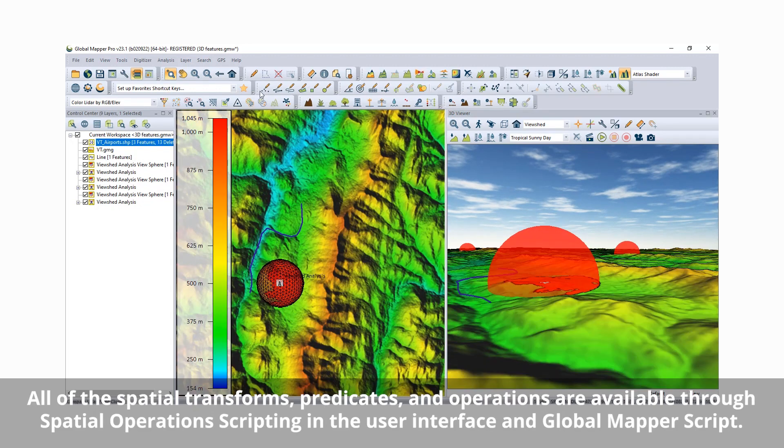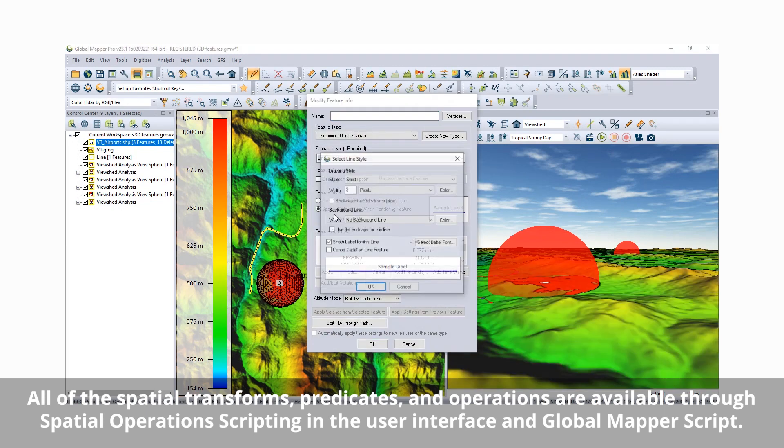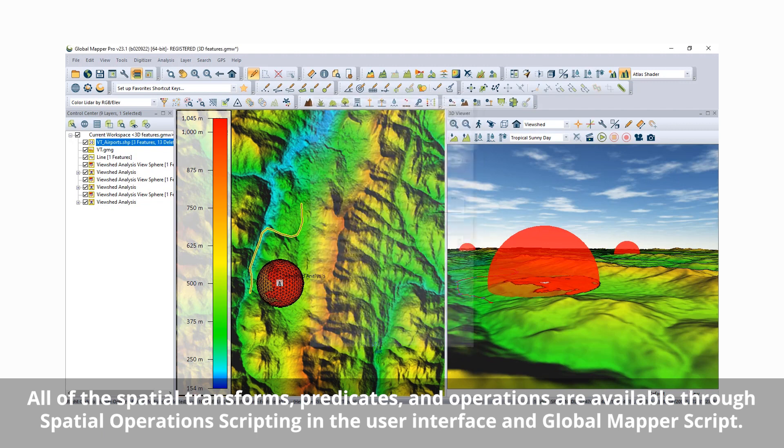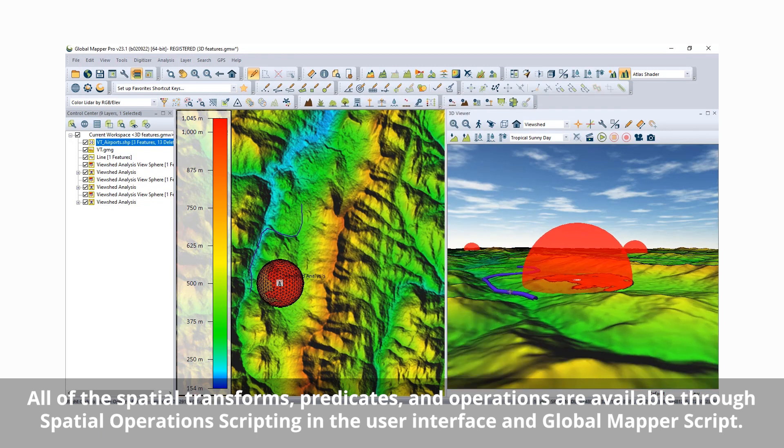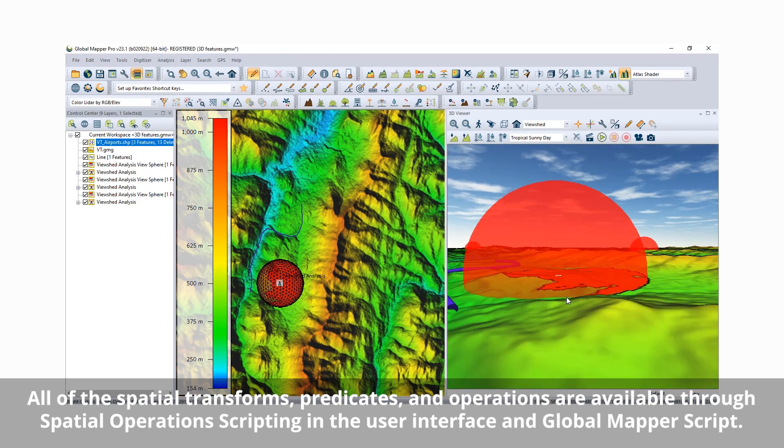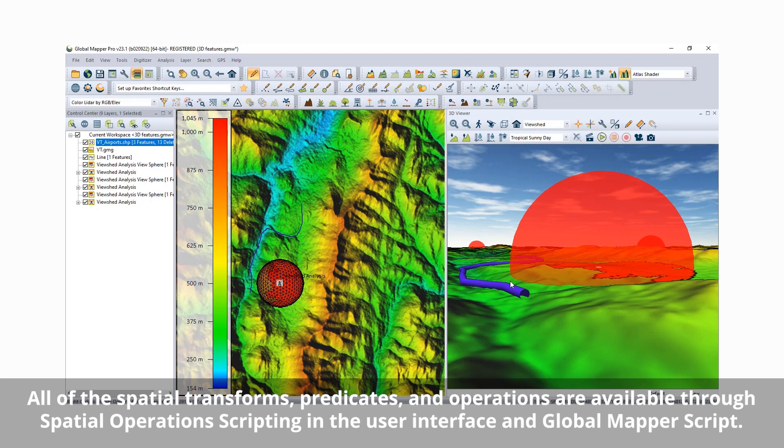With Operations, Predicates, and Transforms split into separate tabs within the tool, users can create new features within the Transform operations such as Concave Hull, Circle, Centroid, and more.